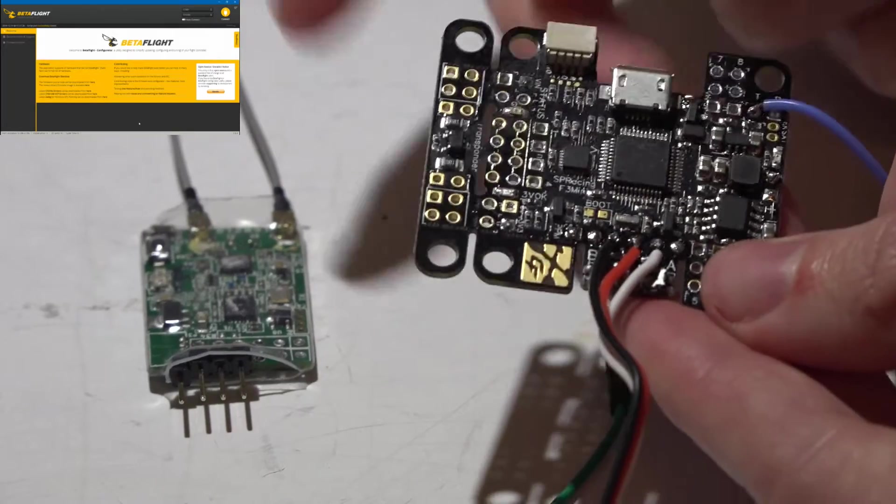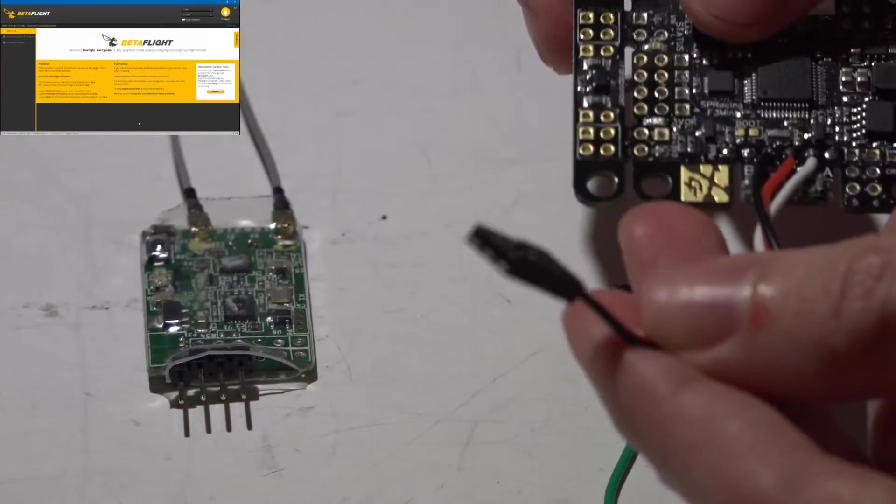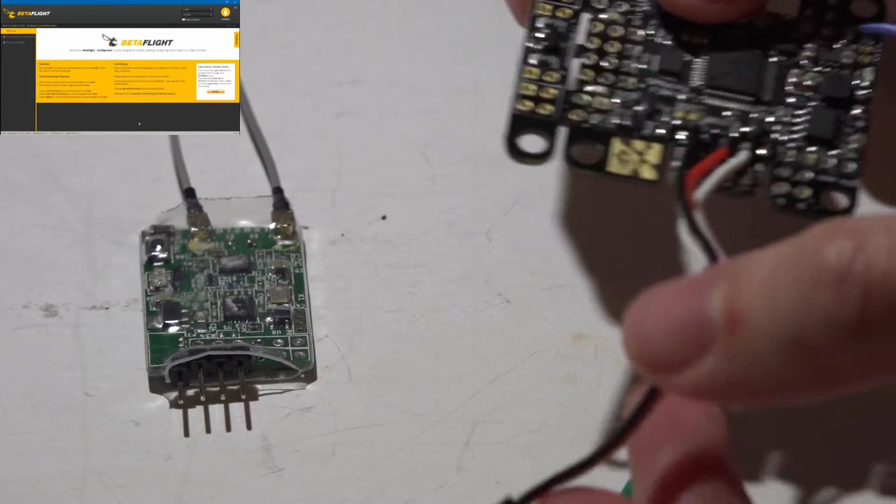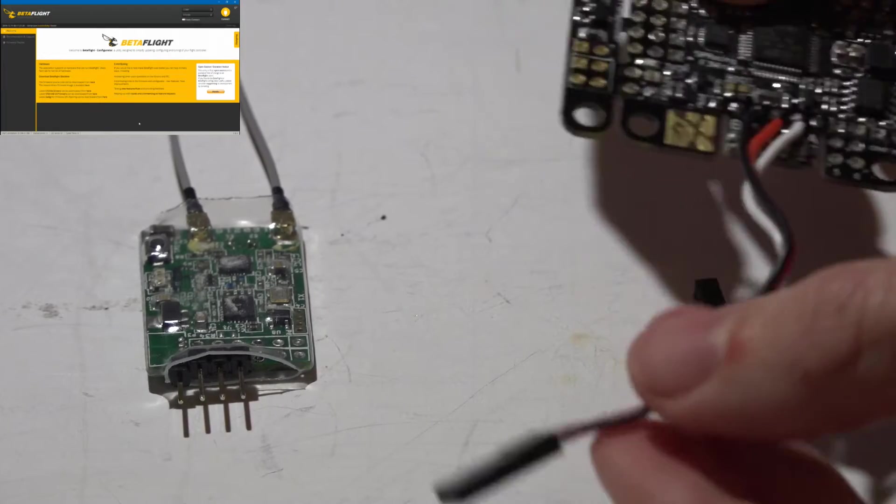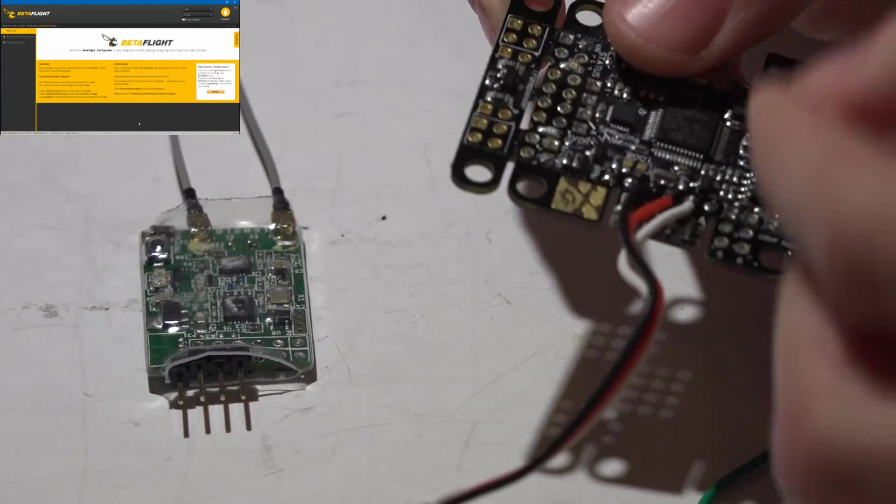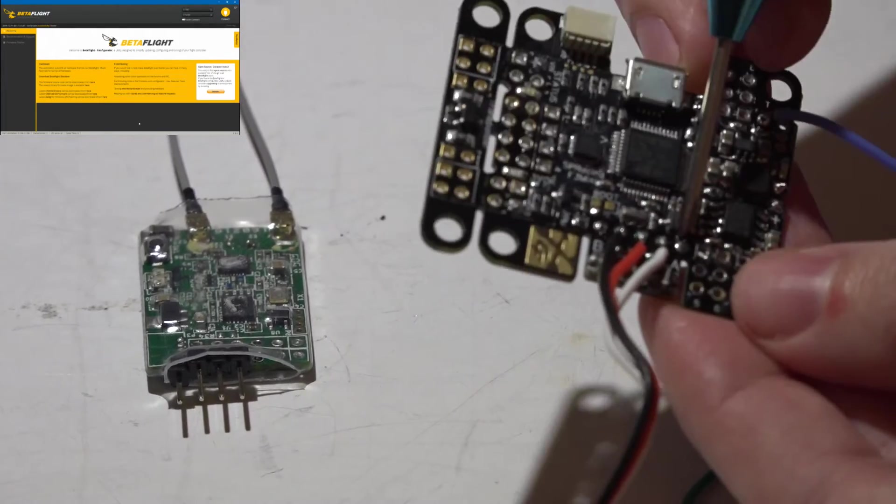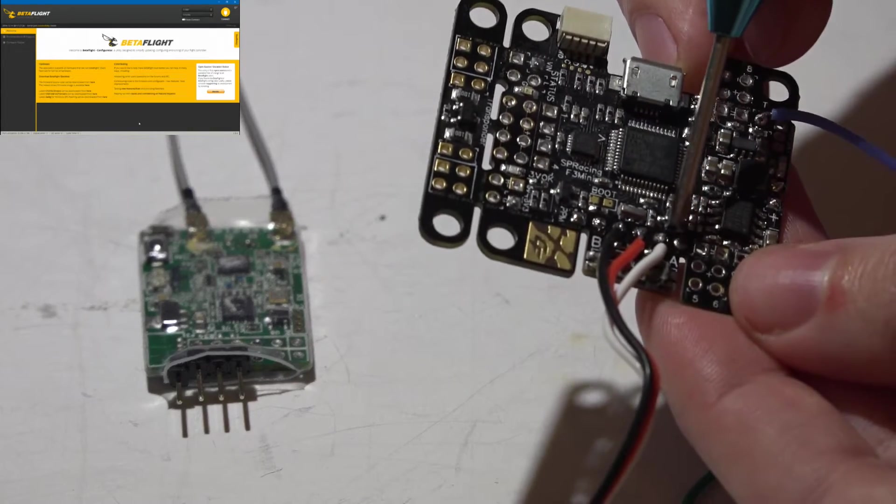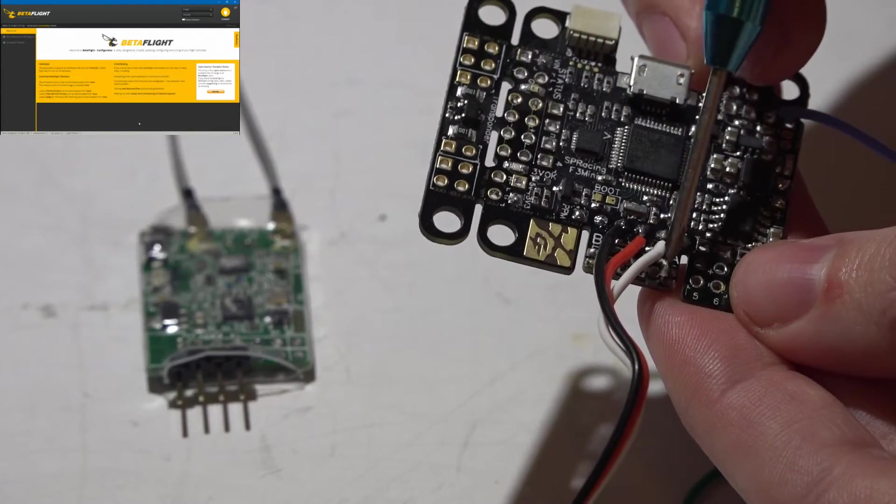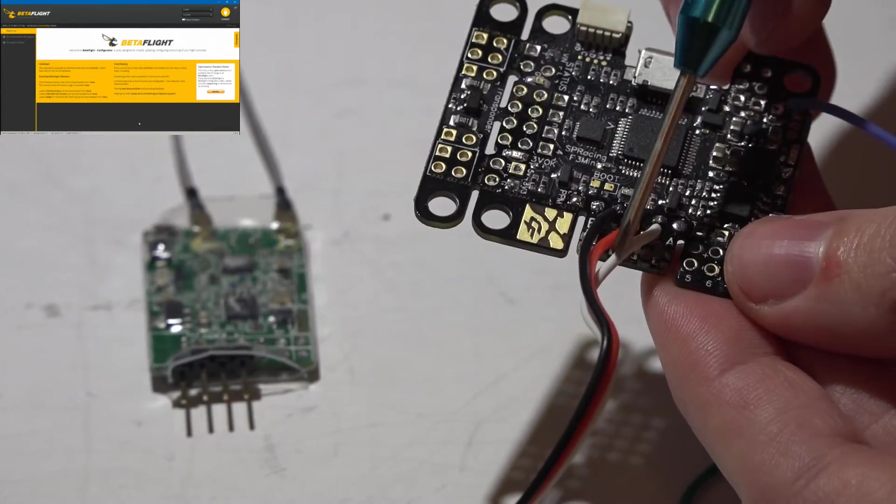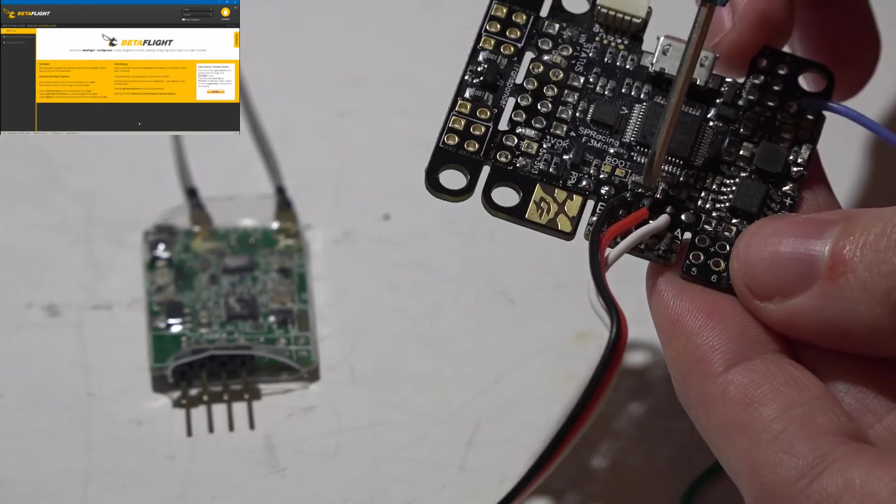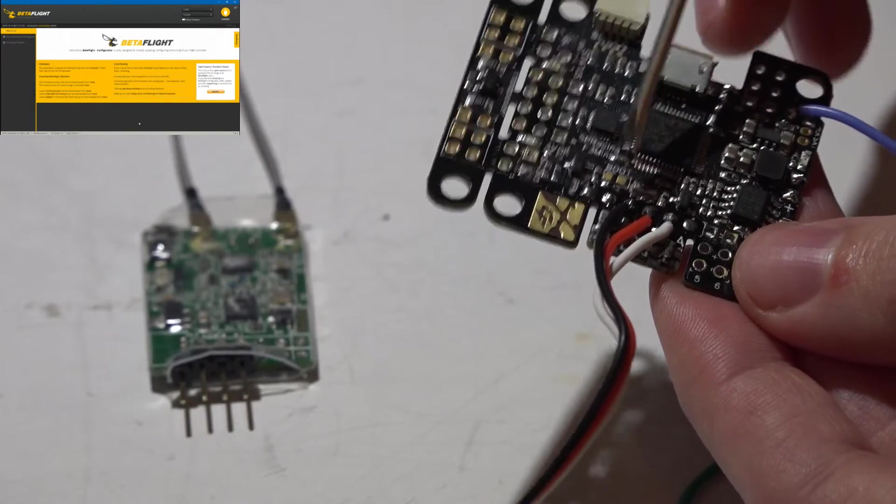So on this side, I have soldered on a three-wire servo cable. You don't have to solder it on. You can use pin headers with this end on both ends and just plug it in. It's up to you. Not the last pin, but next to last, that is the R1 pin. So that is what my signal wire is going to, and then next to that is power, and next to that is ground.